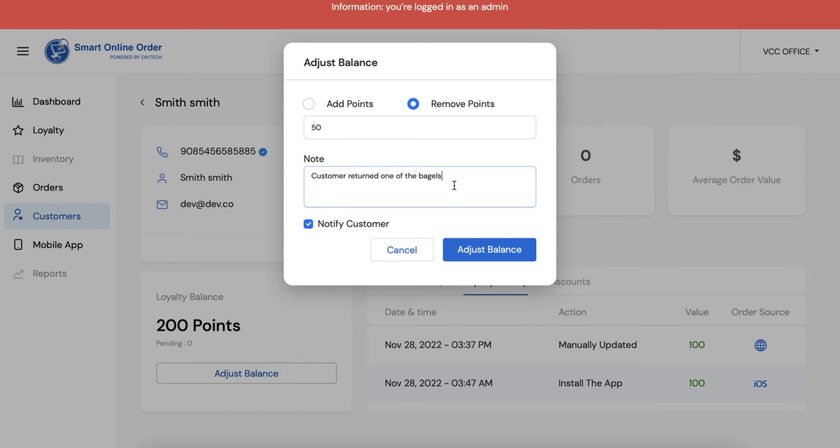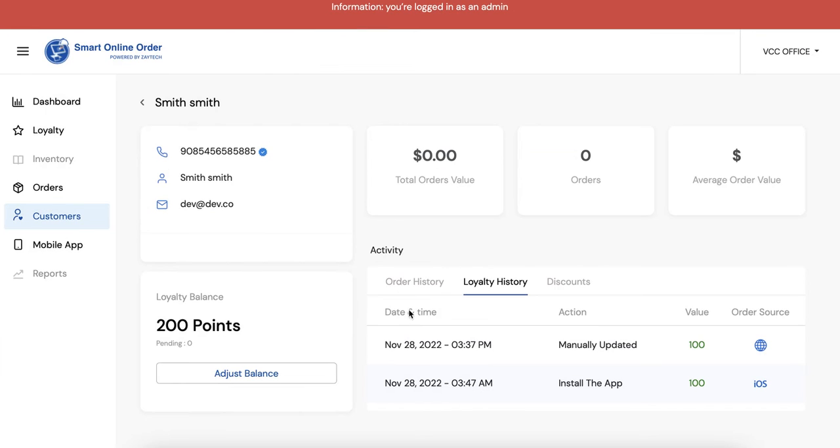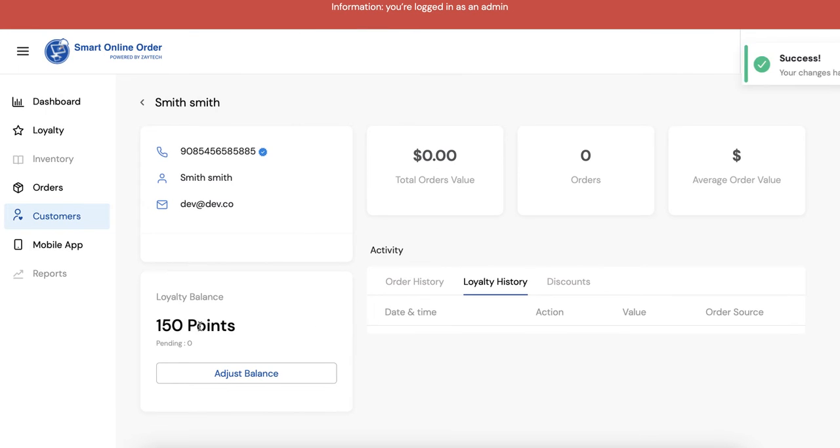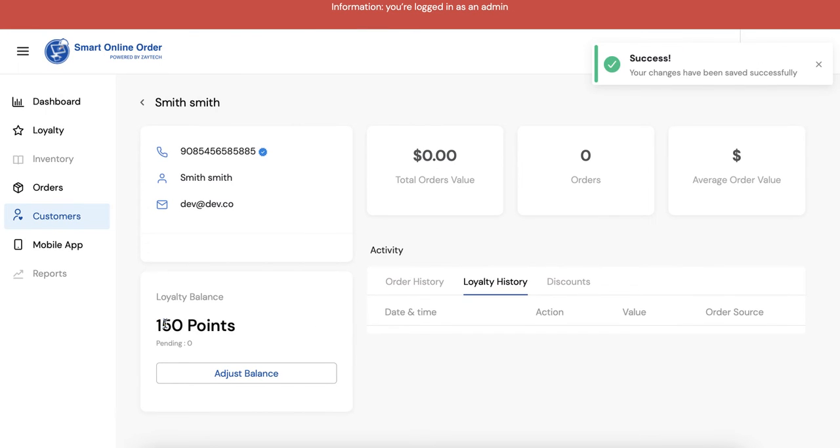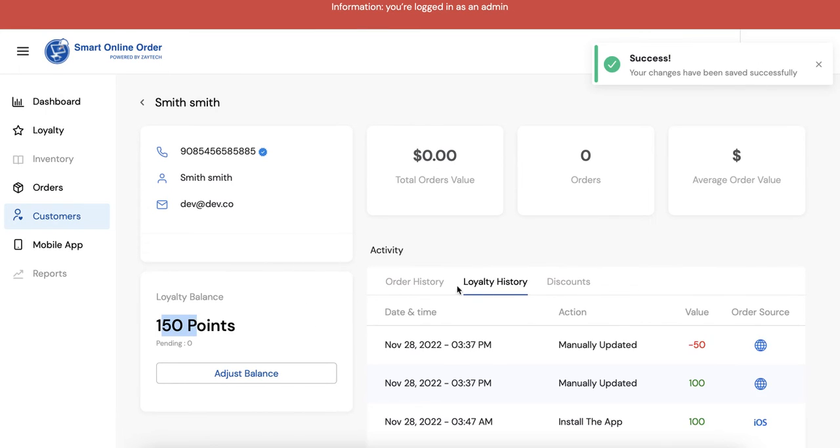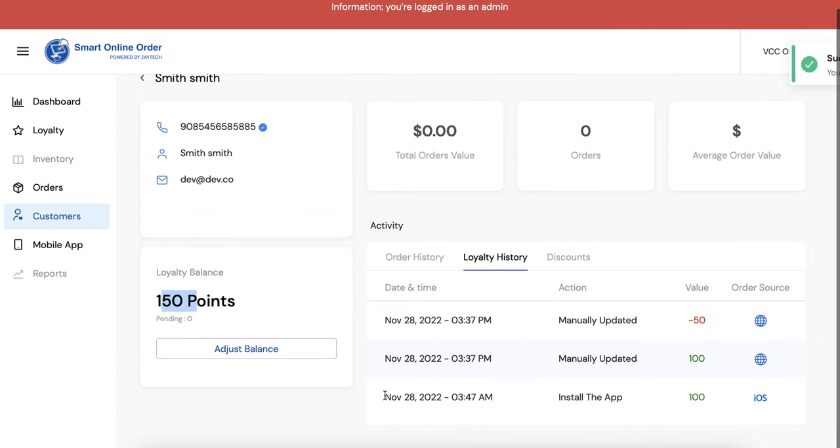But again, remember when they do a refund through the Clover it will automatically take the points away but you can do it this way too if you want to. So if I do that it will deduct 50 points, now they have 150 right, and I can see the history right here.